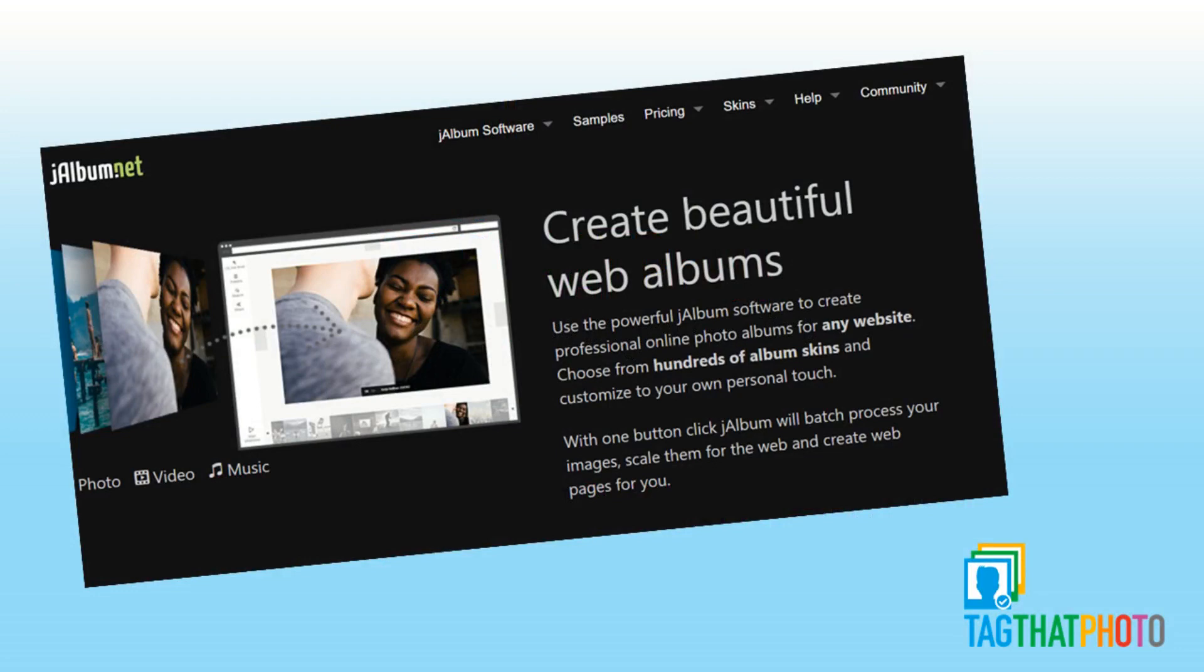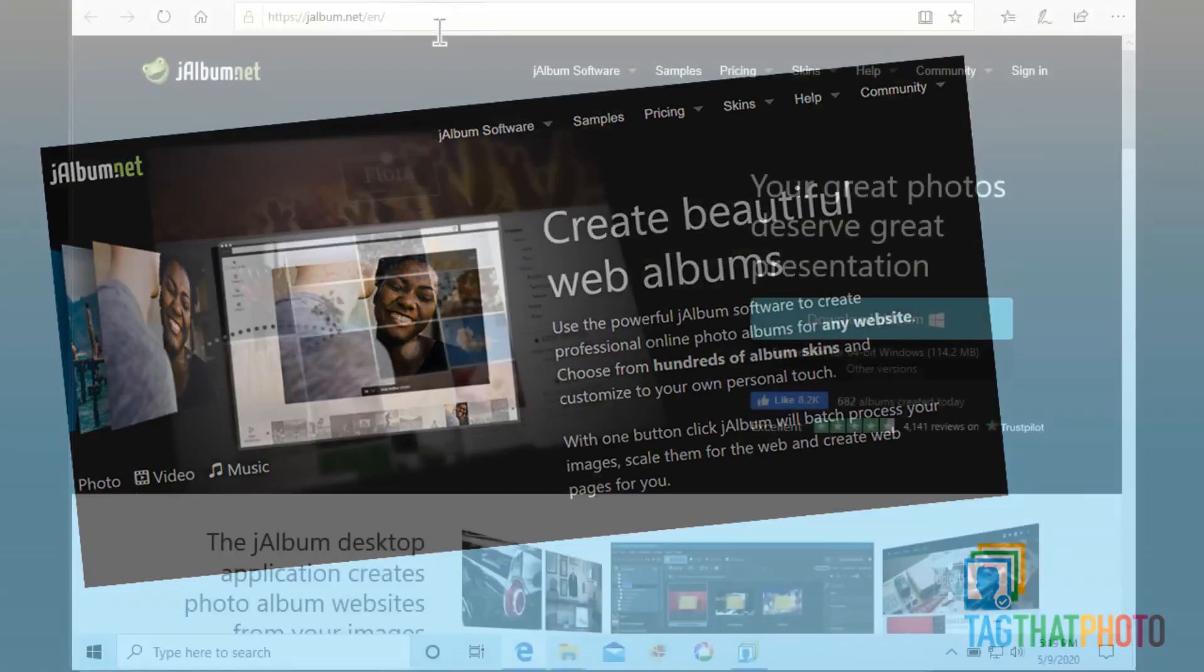This tutorial guides you through the process of searching and exporting images using Tag That Photo, then importing them to one of J-Album's custom templates. Let's get started.